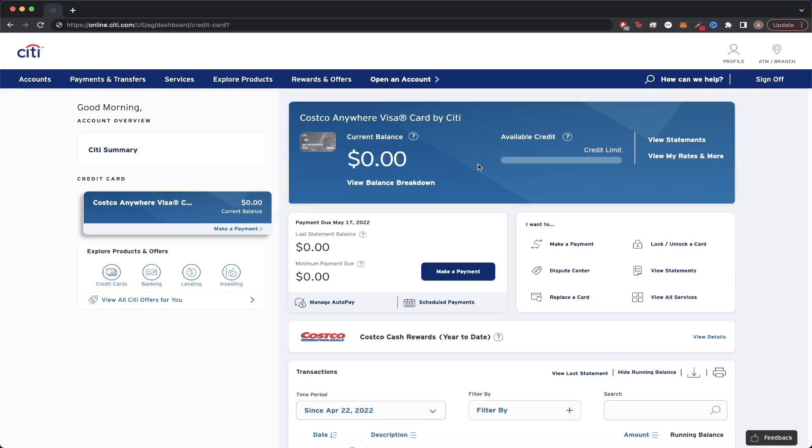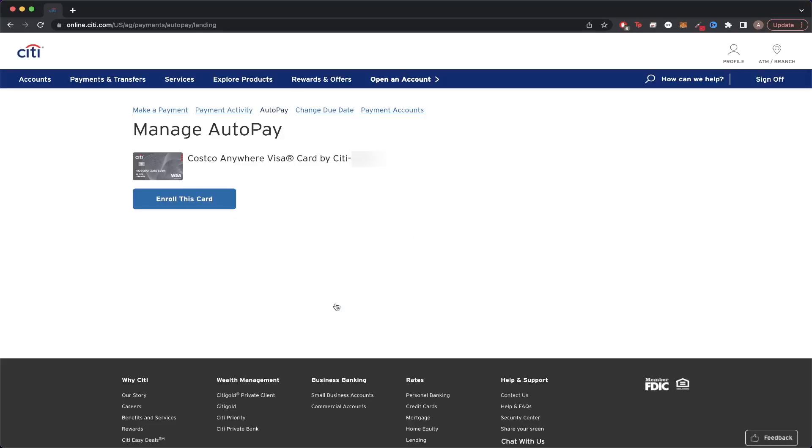Once you're on this page, just click on Manage AutoPay here. Now you should see a button that says Enroll this card, just click on this button.